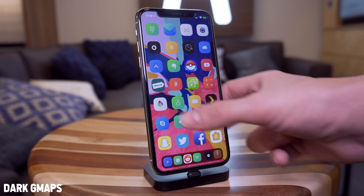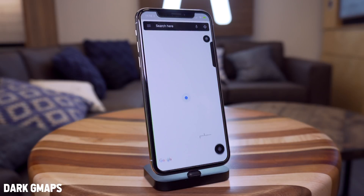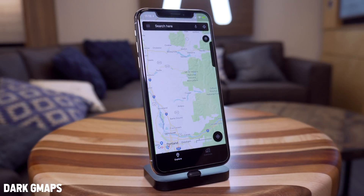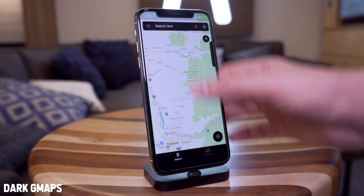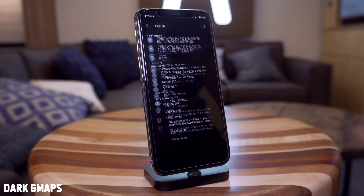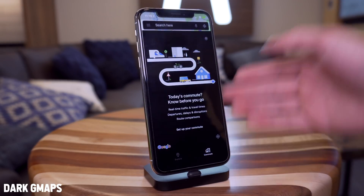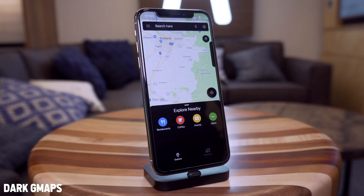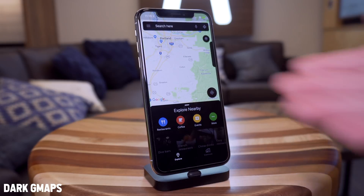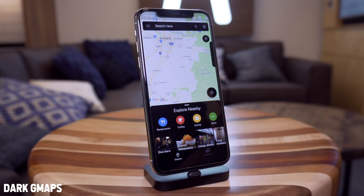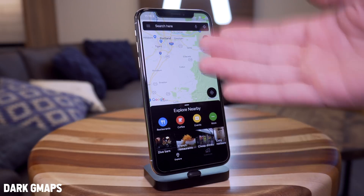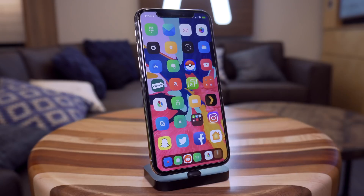The first one we're going to talk about is Dark GMaps. This is a dark mode for Google Maps. It's an awesome one if you like to use Google Maps but want an OLED-type style for the application. Overall it looks absolutely fantastic and is a really nice addition to Google Maps.